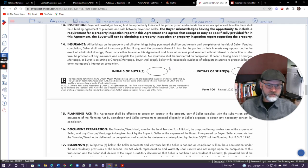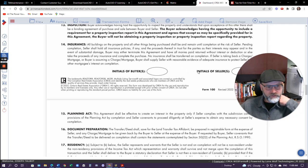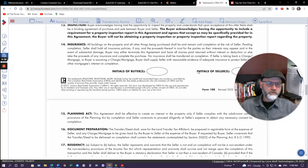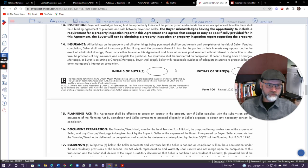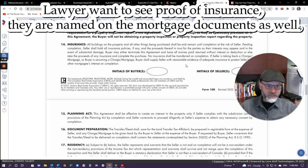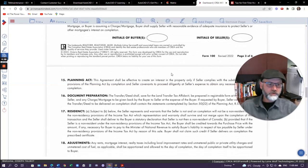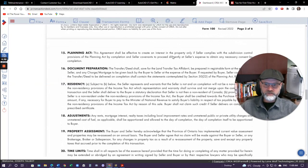So if you're a seller, your realtor should go over that with you, because there are seniors or people who no longer have a mortgage on the property and figure, why should I insure it? Also, most lawyers will not close an agreement of purchase and sale until the buyer also has insurance — but that's part of your mortgage conditions. Anybody getting a mortgage must have insurance.